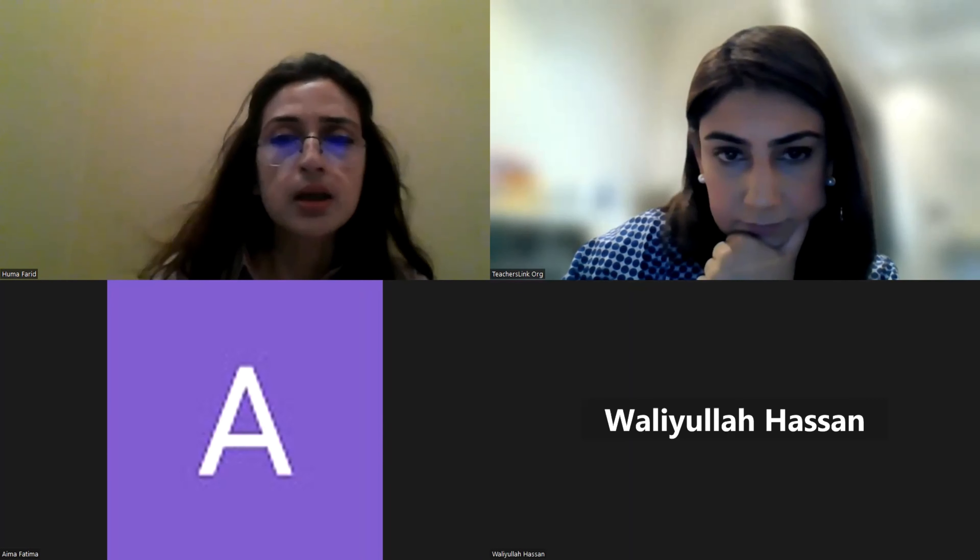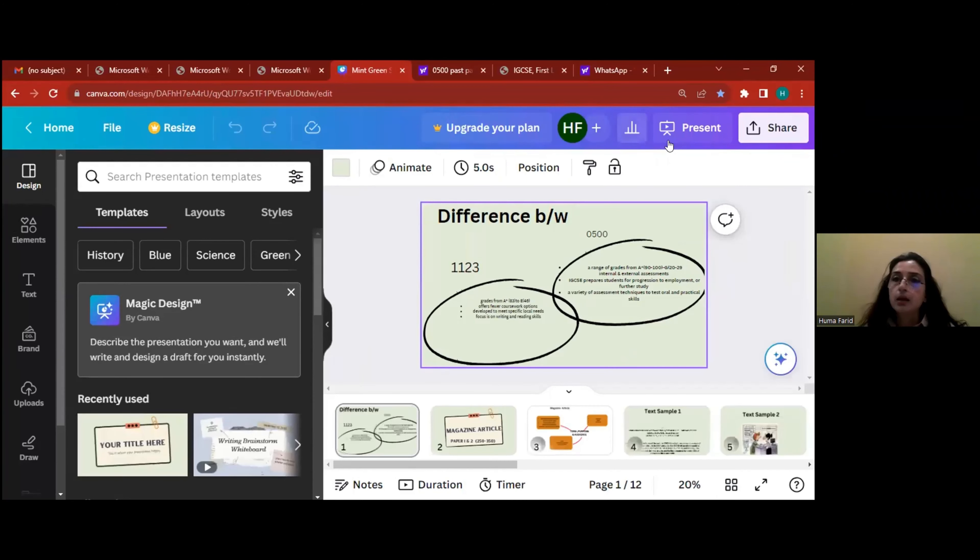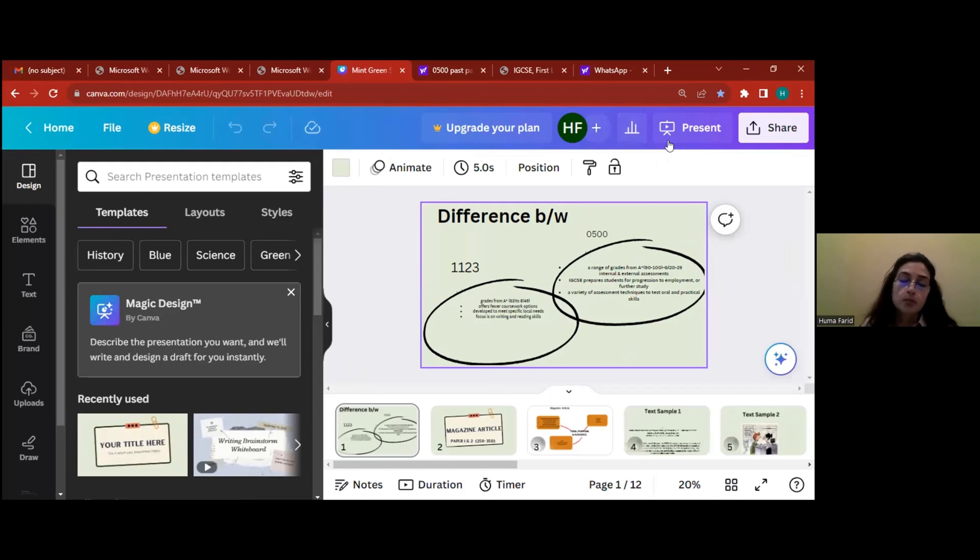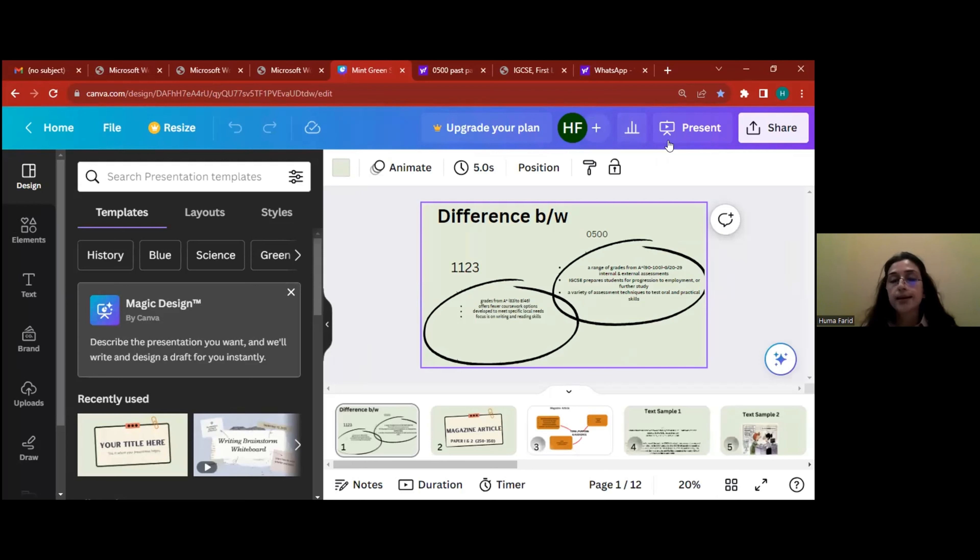Here is the difference. Now first of all, you need to see, most students are very result-oriented. Of course, there's pressure from parents, and rightly so, you have your futures at stake. Where 0500 is concerned, by which I mean your IGCSE English, you have grades going from A* to grade G.